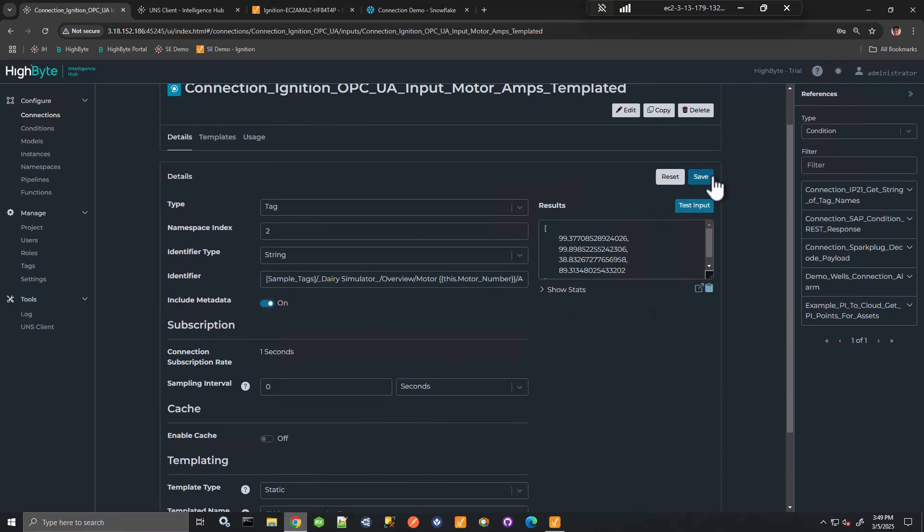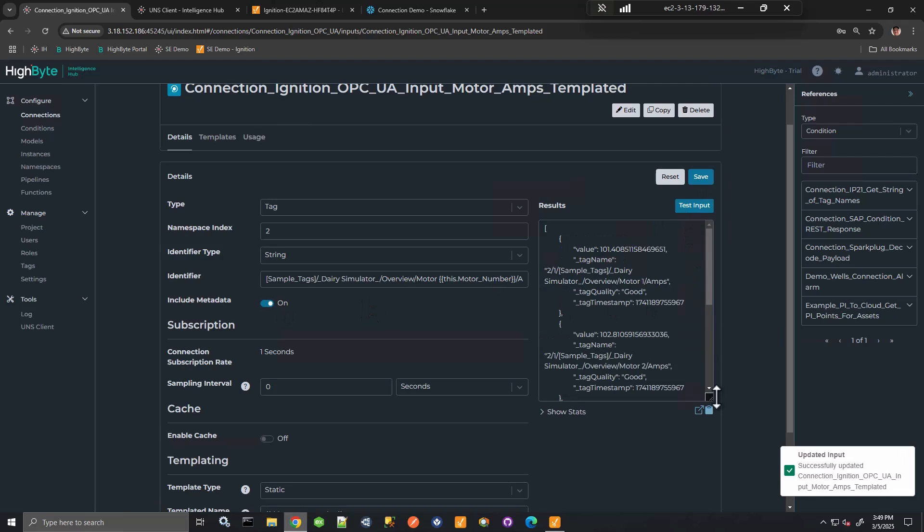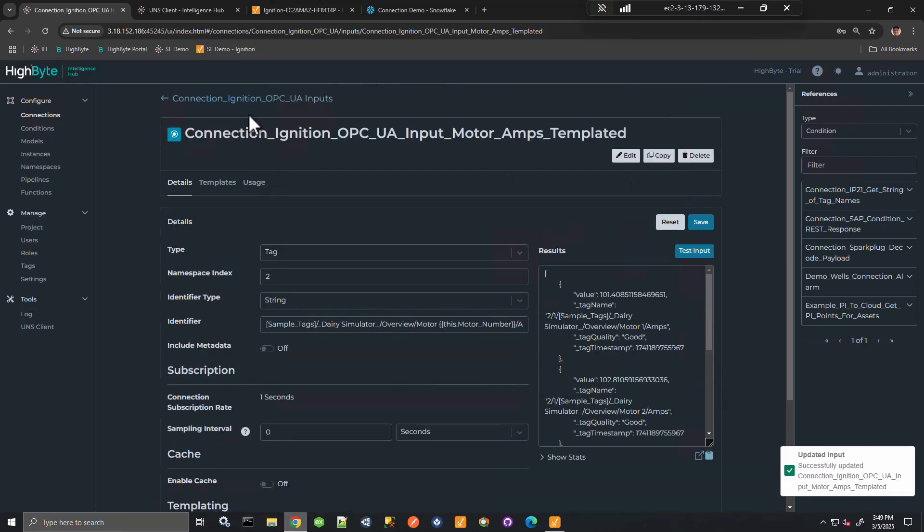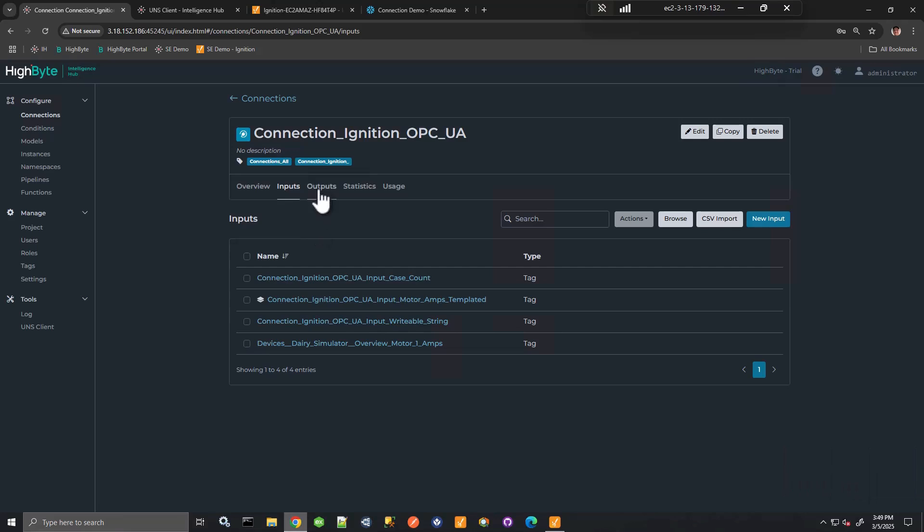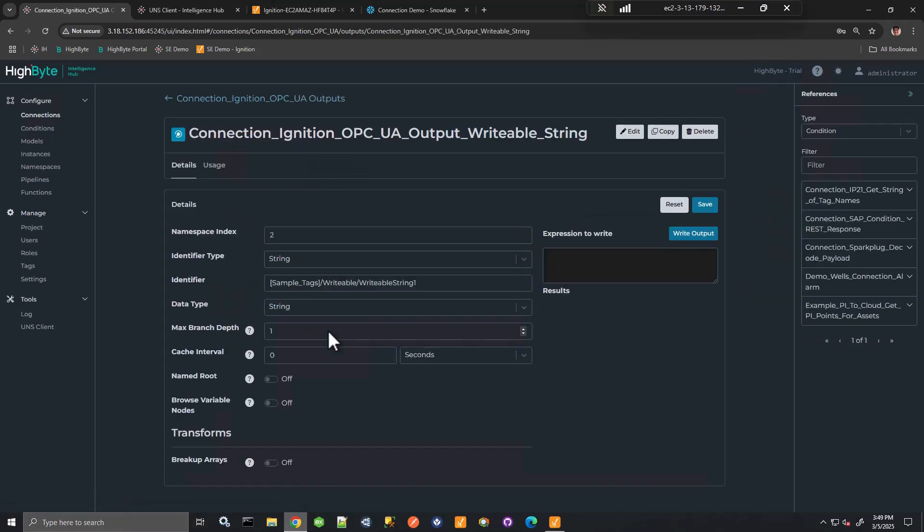include metadata, get the tag, the tag path, et cetera. So you might be familiar with these capabilities already if you've worked with the OPC UA connection. And I could also write to Ignition with an output, an OPC UA output.